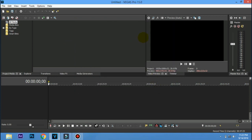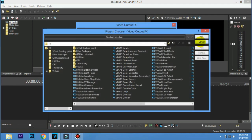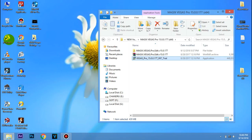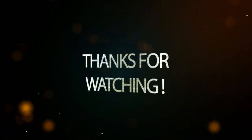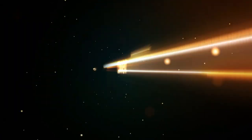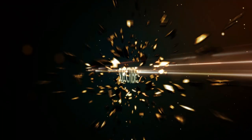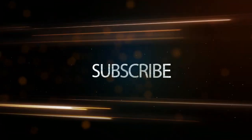If you like this video, please like and subscribe to our channel. If you are watching this video, please subscribe to our channel. Thank you, goodbye.